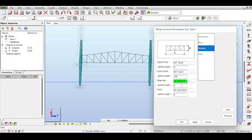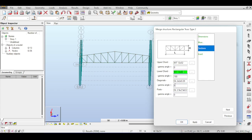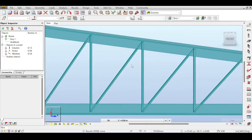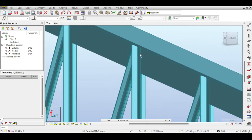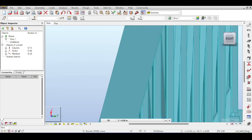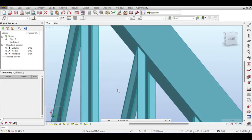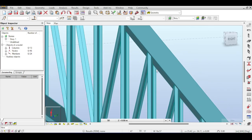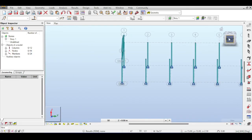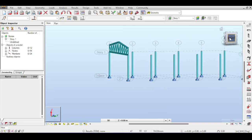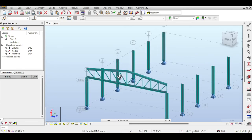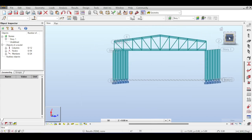For sections, the diagonals and verticals typically use double-L (leg-shaped) sections to facilitate connecting them with the chords. Robot uses sensible sections for all elements. After hitting apply and OK, Robot generates the truss with verticals and diagonals as double-L shapes — each part of the L connects to either side of the chord. There should be a small gap between the two L's, but this is just a rendering issue.